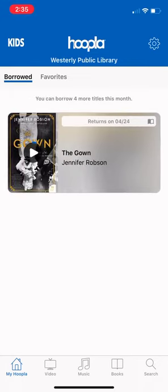That covers the basics of using Hoopla on your mobile device. If you have any questions or run into any trouble, you can always contact us here at the library. You can email reference@westerlylibrary.org — that's R-E-F-E-R-E-N-C-E at westerlylibrary.org.